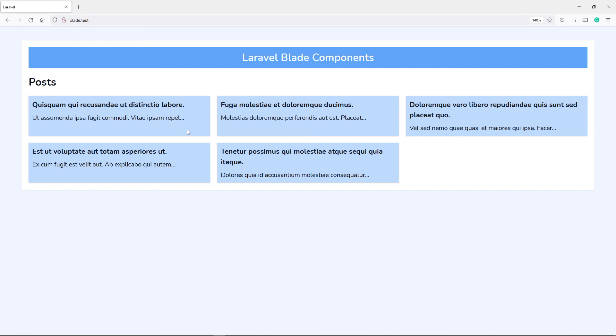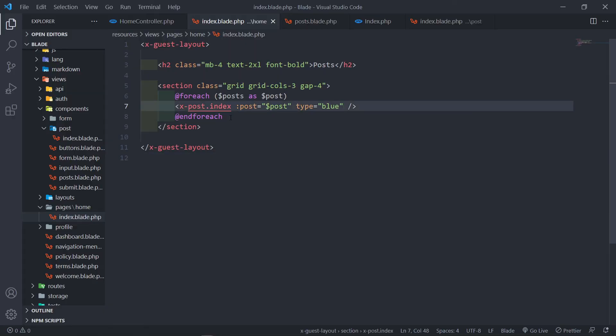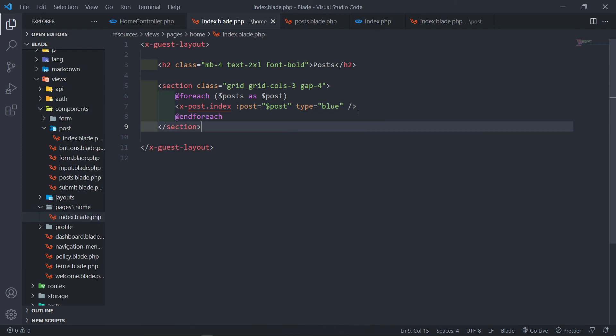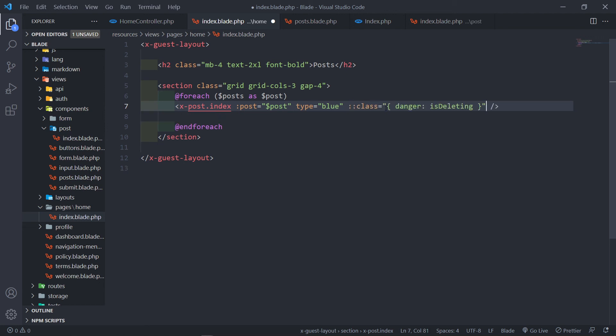For anyone using Vue.js, AlpineJS, or other frameworks alongside Blade components — they also use the colon prefix. If you have something like Alpine's x-bind:class where you add a conditional class, you need to use a double colon to escape it, as shown in the documentation.